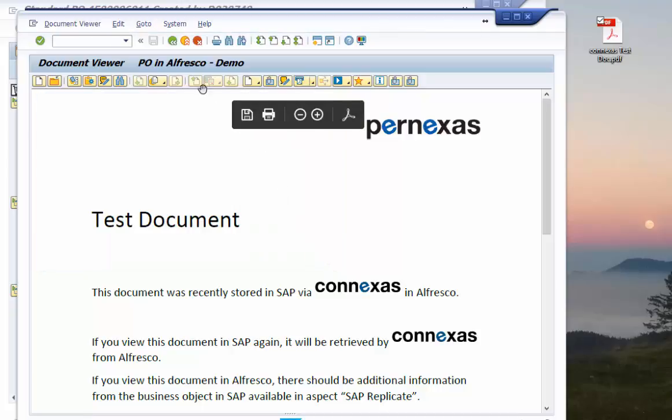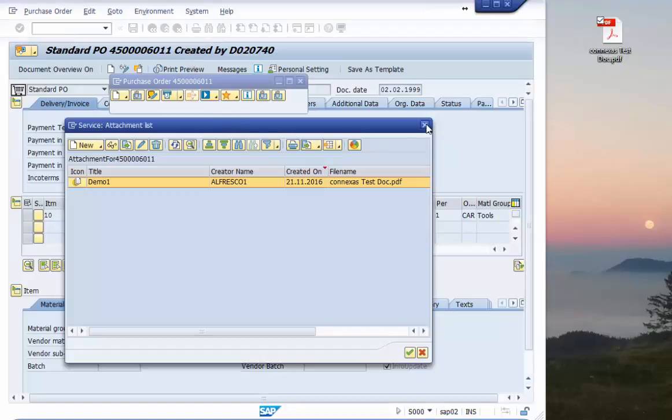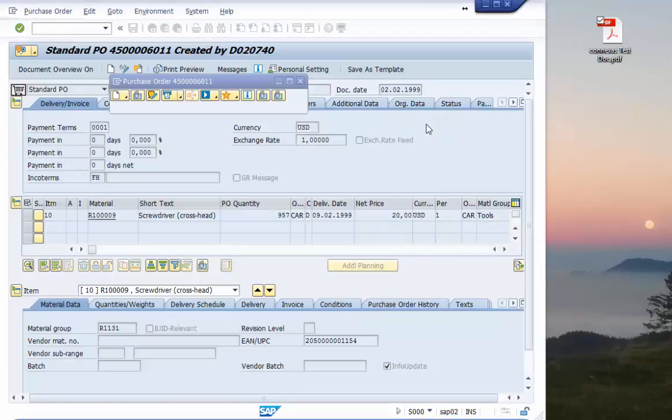So that's it on the SAP site. Completely integrated and the end user does not have to leave this known environment.